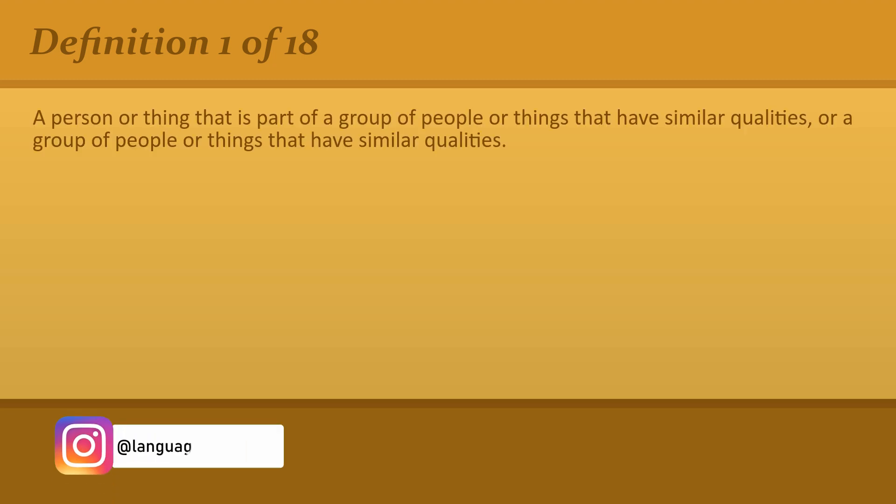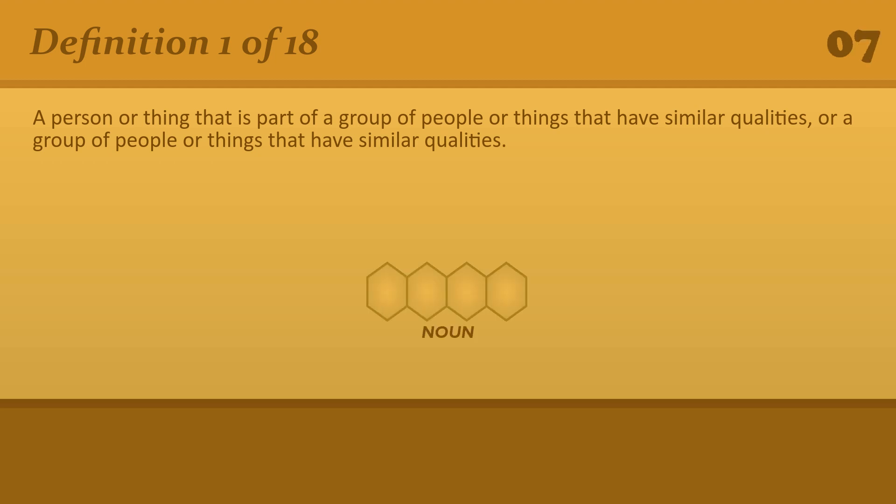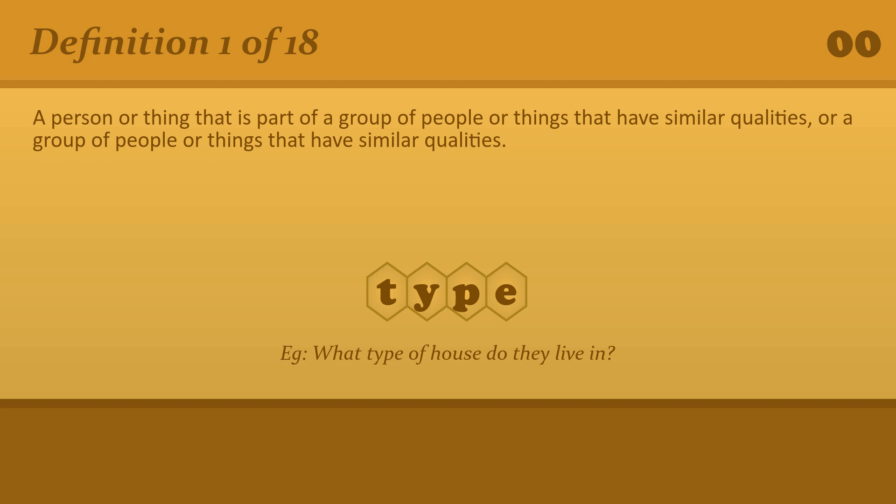A person or thing that is part of a group of people or things that have similar qualities, or a group of people or things that have similar qualities. Type. What type of house do they live in?